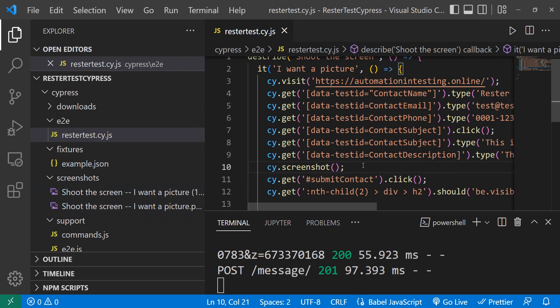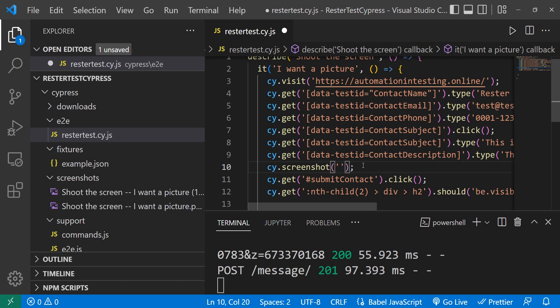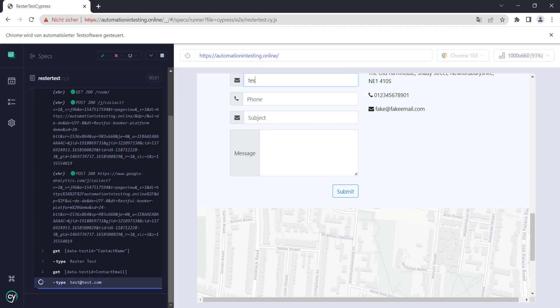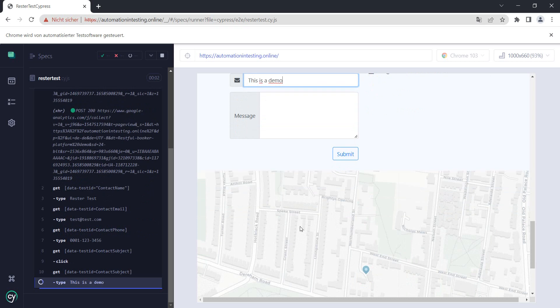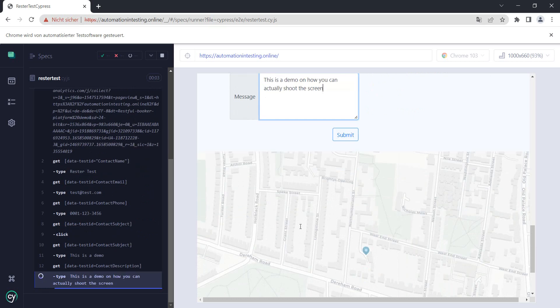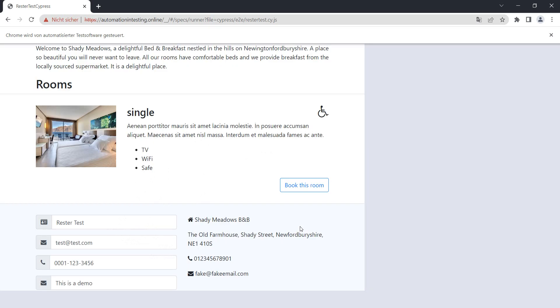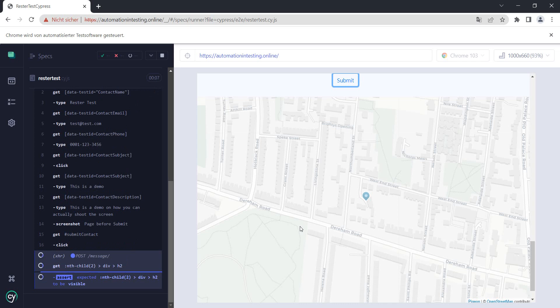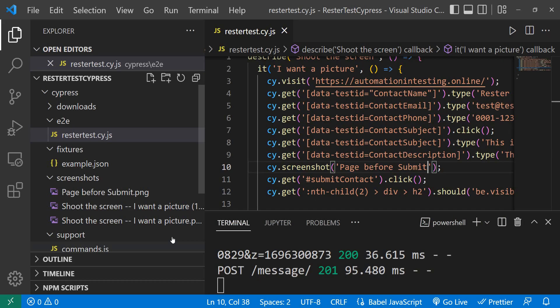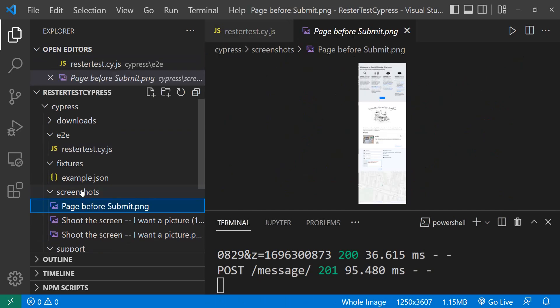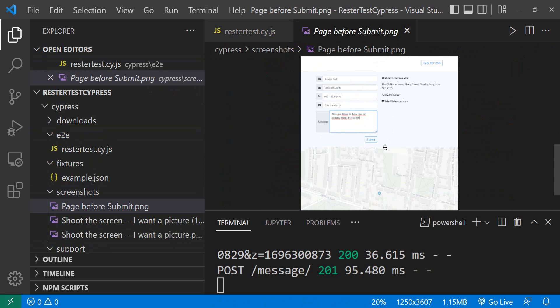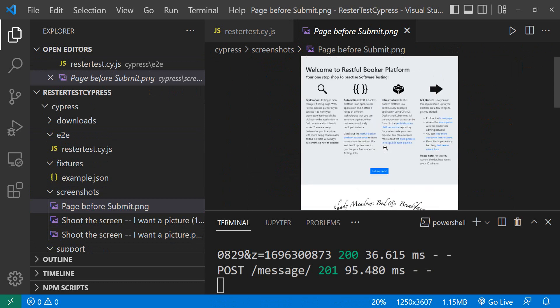How do I add a custom name? Well, pretty simple. We just give it here as an argument. Page before submit. We go back to Cypress, let the test run, the image is being made, back to Visual Studio Code, and we have page before submit. Perfect.